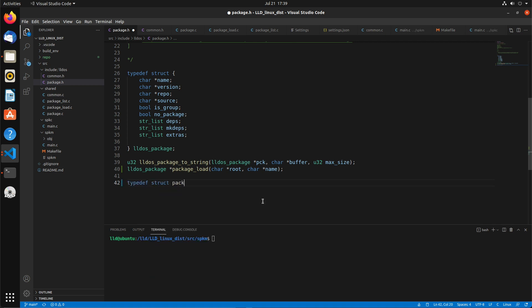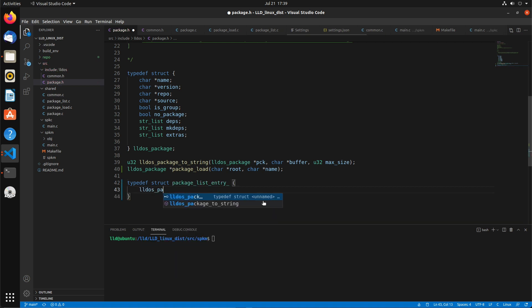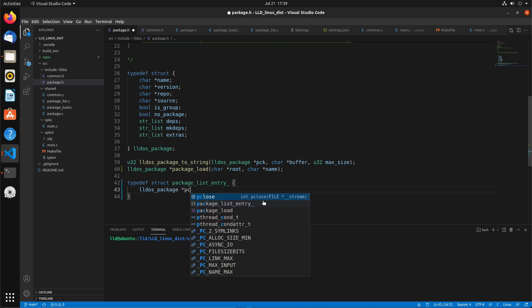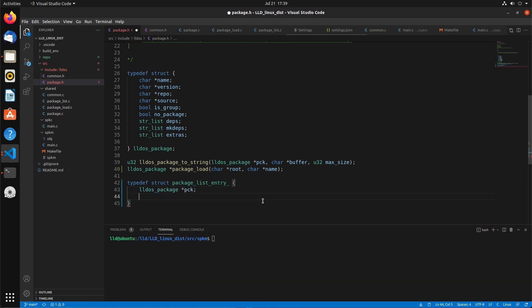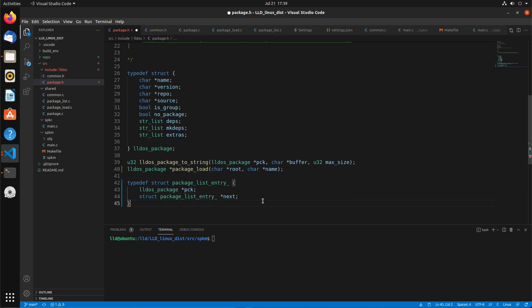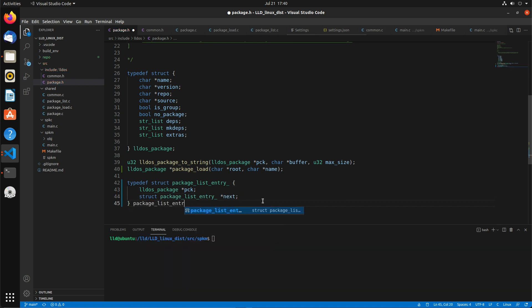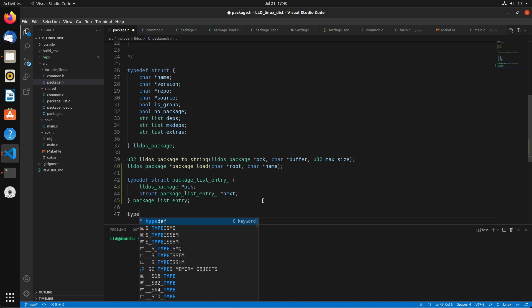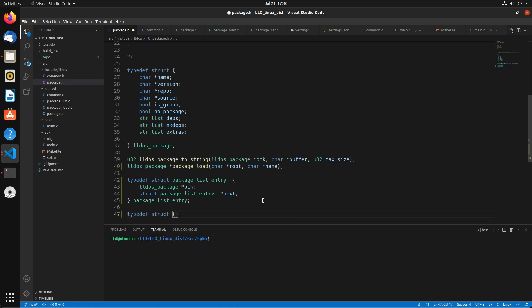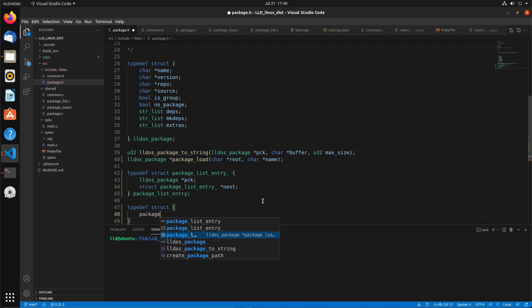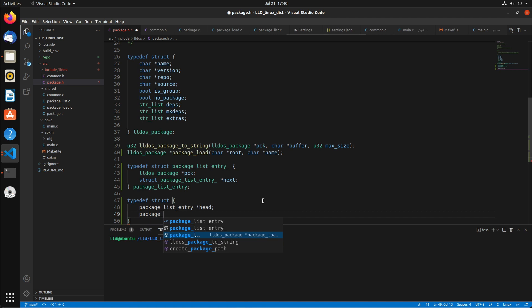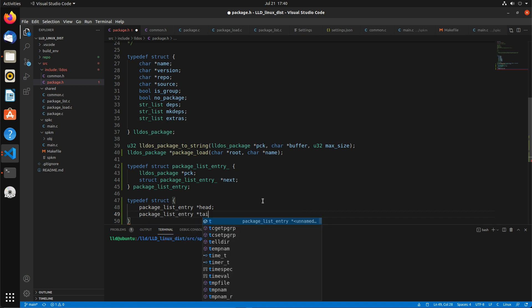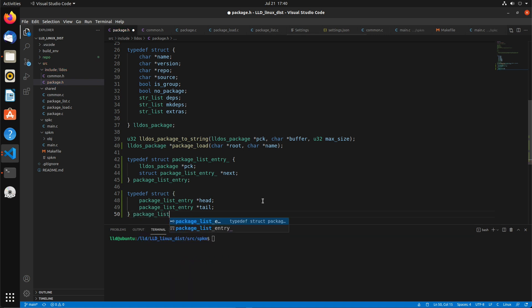First we're going to actually create the package linked list data structures. So package_list_entry, which is going to contain a package and a pointer to the next. Then we're going to actually create a package_list type as well, which is going to have a package_list_entry head and package_list_entry tail. And we'll call that package_list.